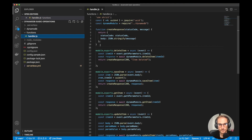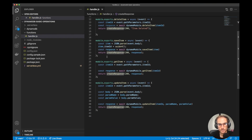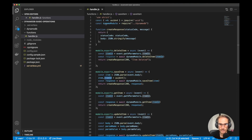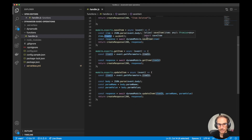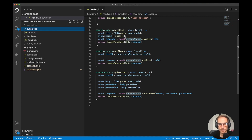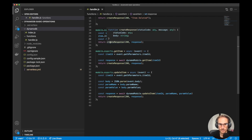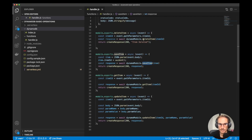So let's see how the handler file looks. I've created a simple helper function to create a response with a status code and message. For saveItem, I am parsing the body from the request and then I create a simple itemId using an external library called UUID. Based on that, I call a method on the DynamoDB module, which is another file I've created. The interface is dynamoModule.saveItem — this function will save the item and return the response. All the functions have the same structure: getItem, updateItem and deleteItem all call the corresponding functions implemented on the DynamoDB module file.